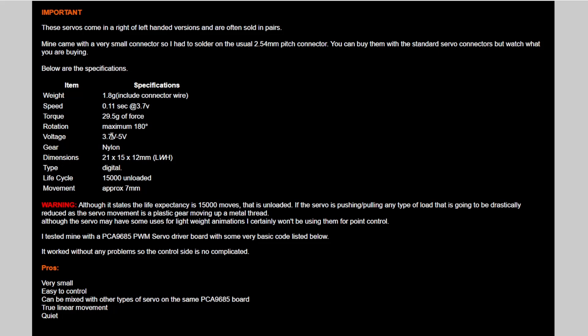It runs on 3.7 to 5 volts. I've been running mine on 5 volts, just straight off the PCA9685.